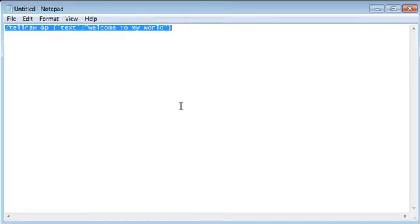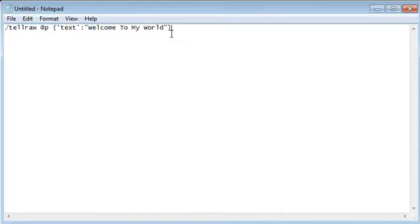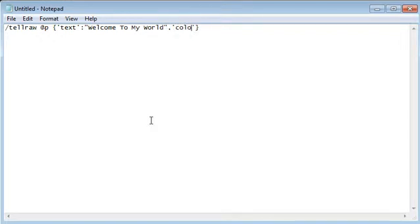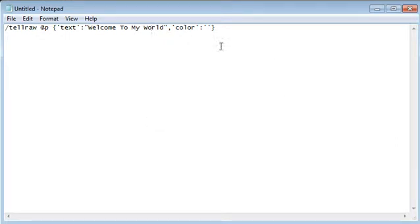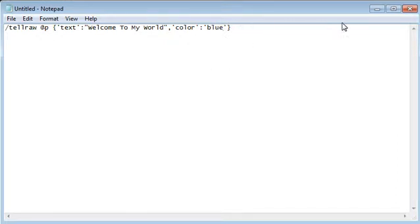Now, next we're going to add some color. So you're going to put a comma and another quotation marks. You're going to put the American version of color into there. Then colon, and another quotation marks, and the color you want. I'm going to put all the colors that I know of in the description below. And I'm also going to put all the commands below. So for our sake, let's put blue.